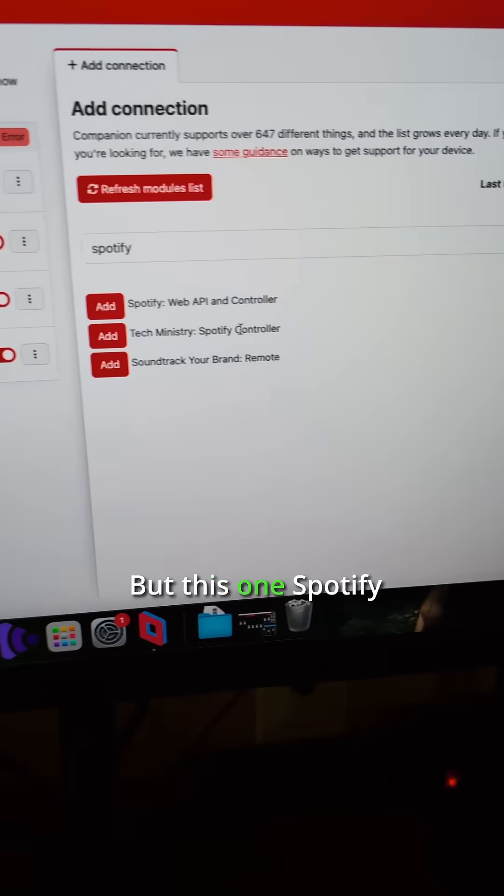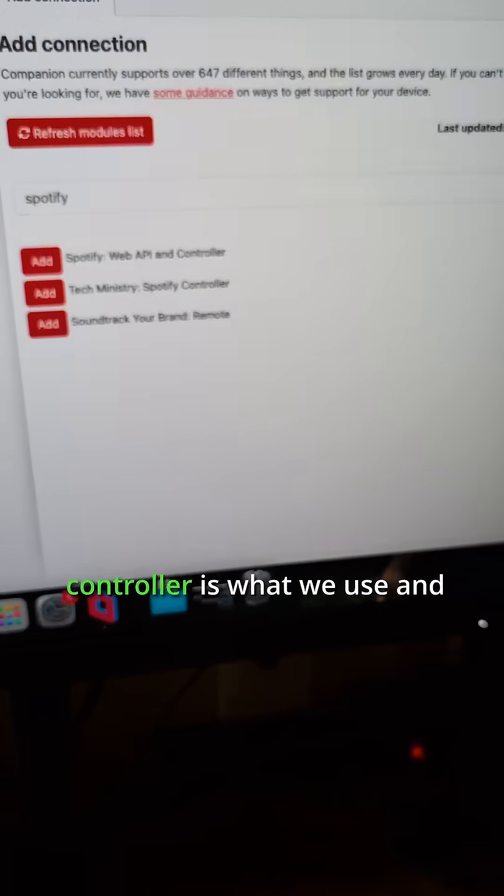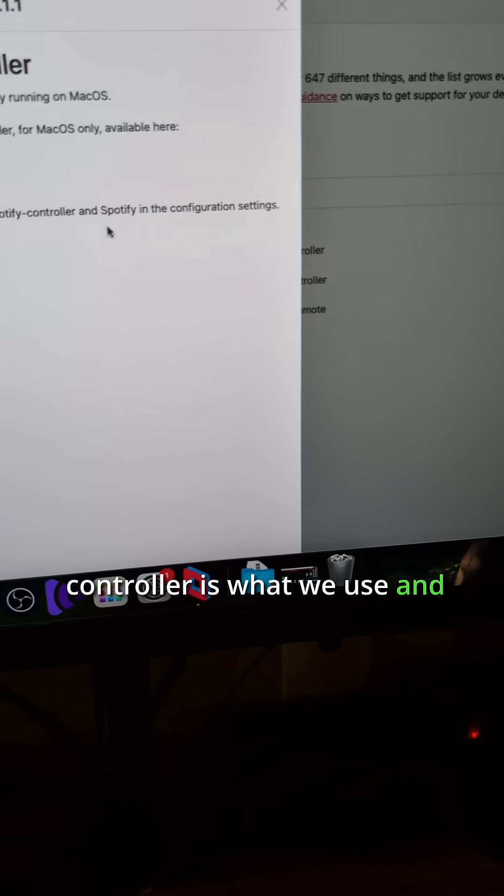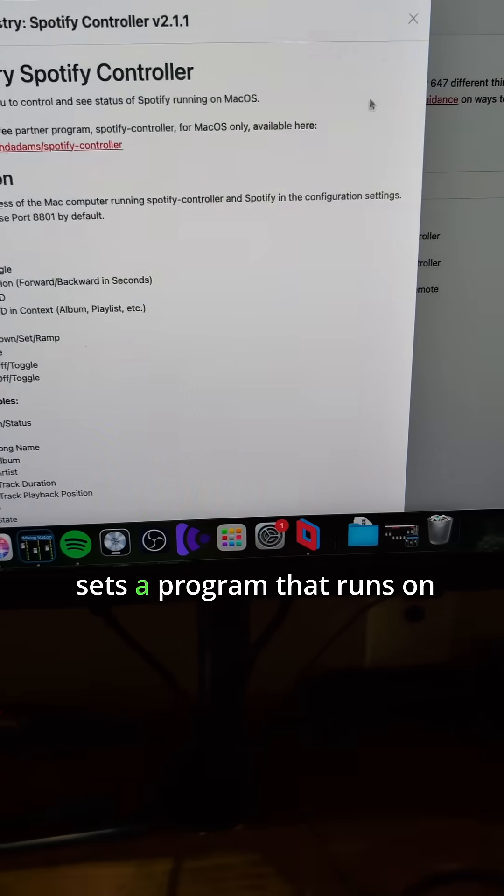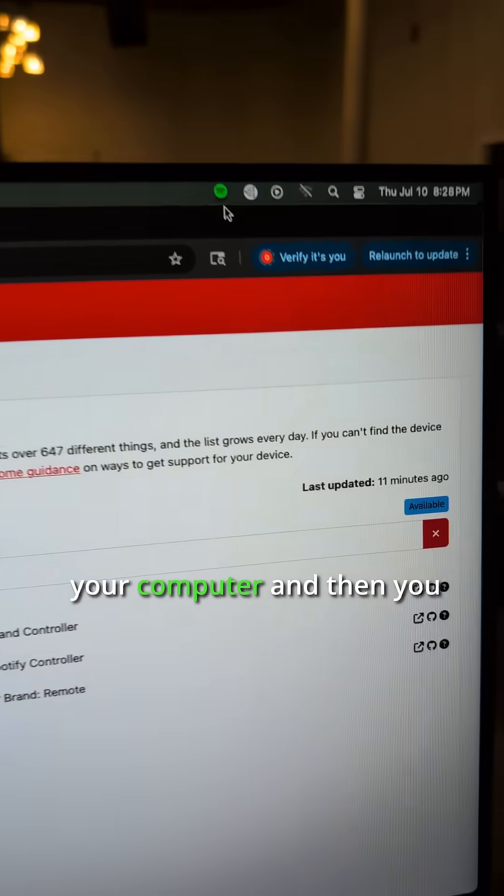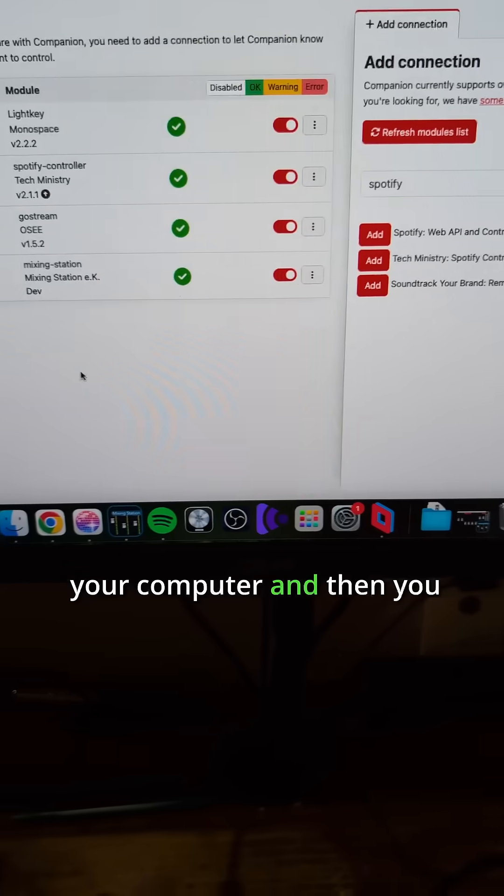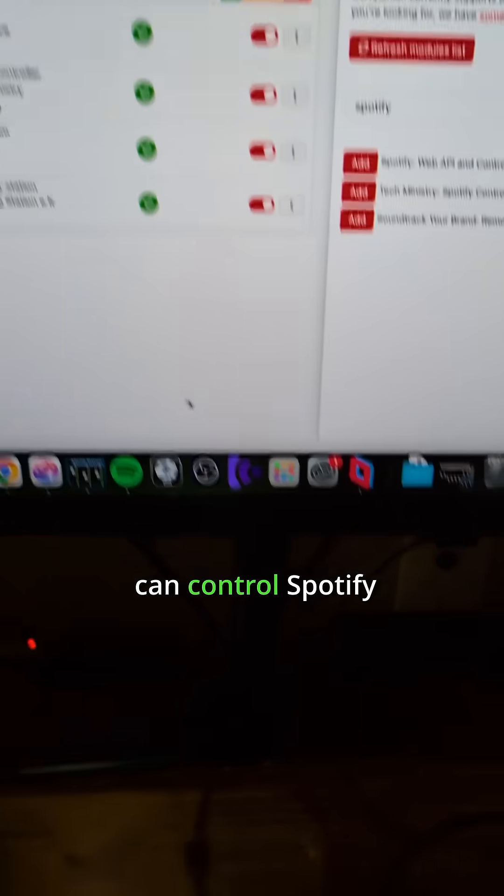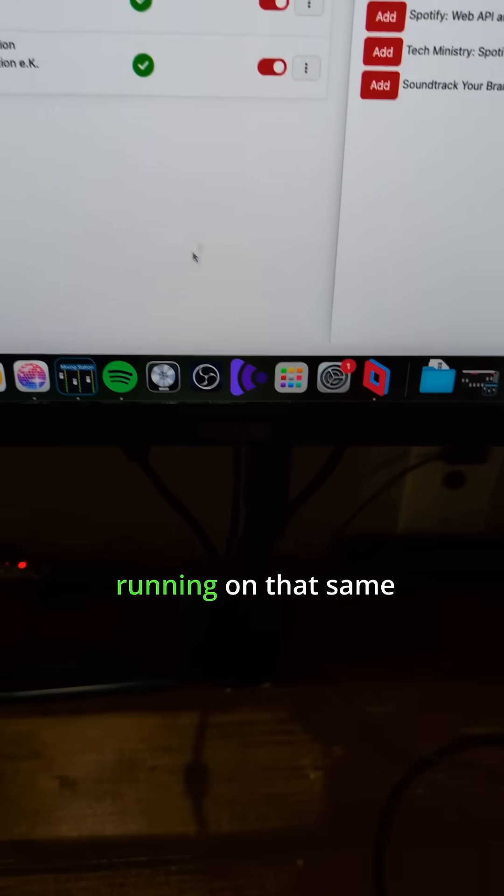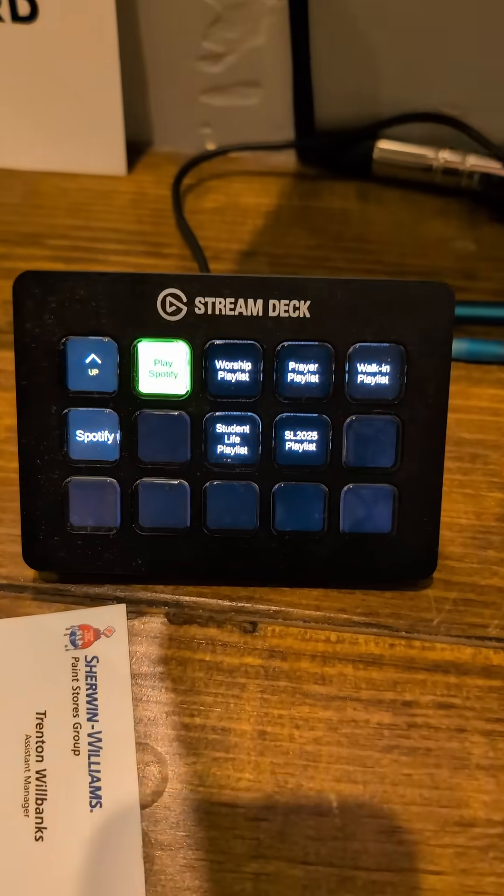But this one, Spotify controller, is what we use. It sets up a program that runs on your computer, and then you can control Spotify running on that same computer using these buttons.